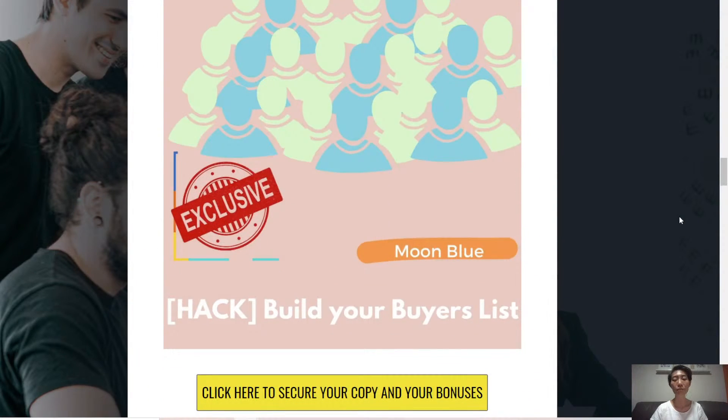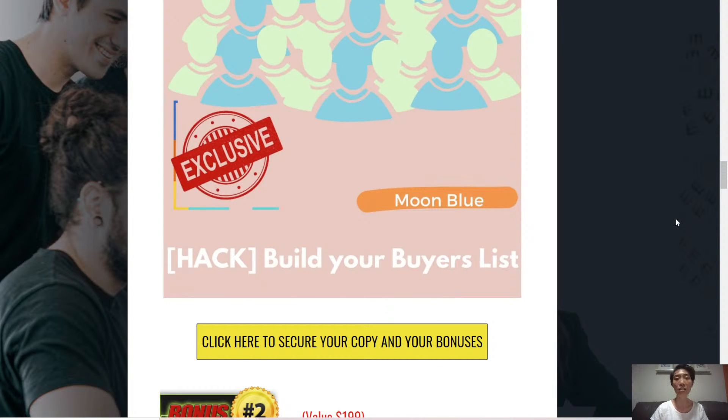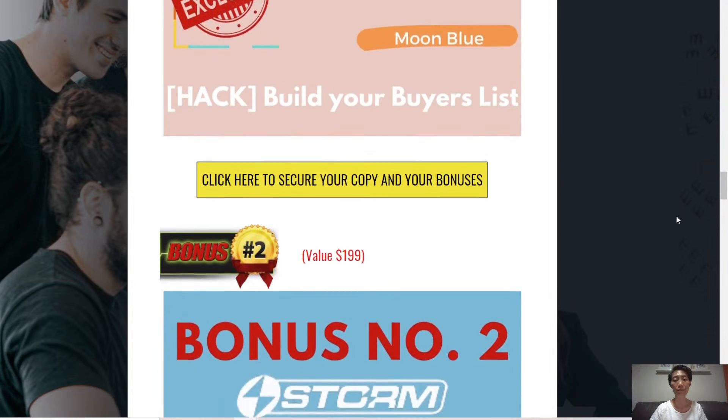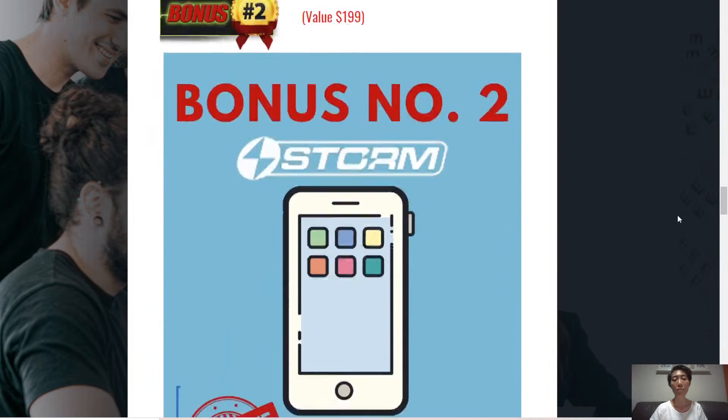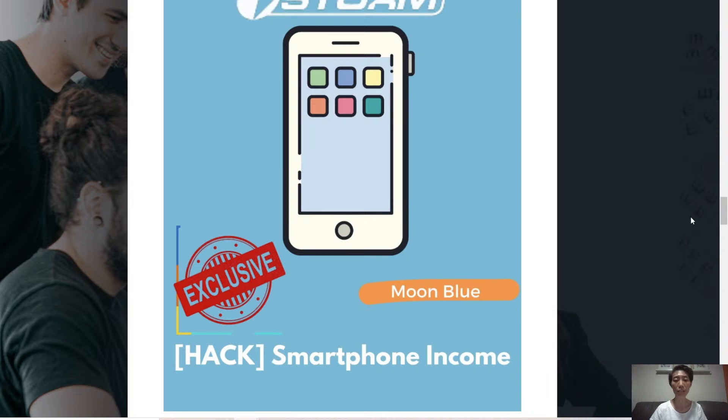Bonus number one, build your buyers list. Quickly build out your buyers list so you can see your income coming in. Bonus number two, smartphone income. Learn how to make income from your smartphone.